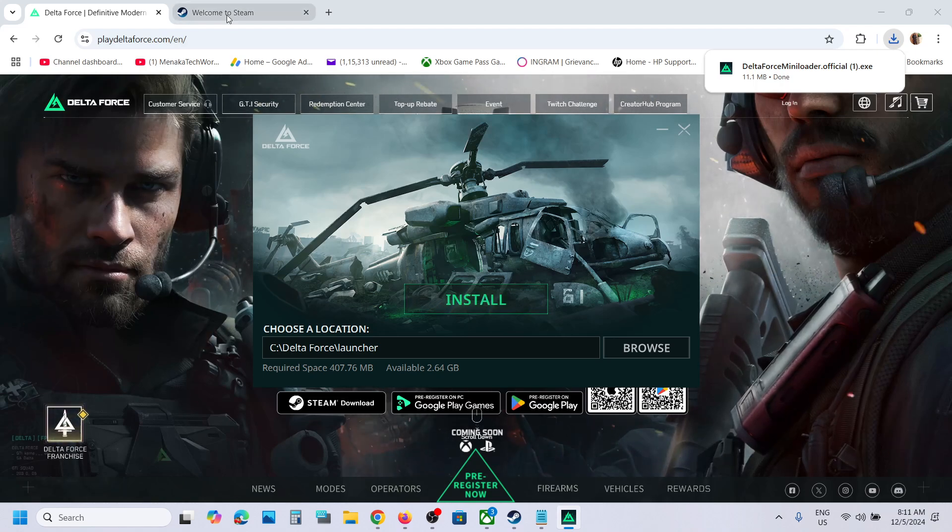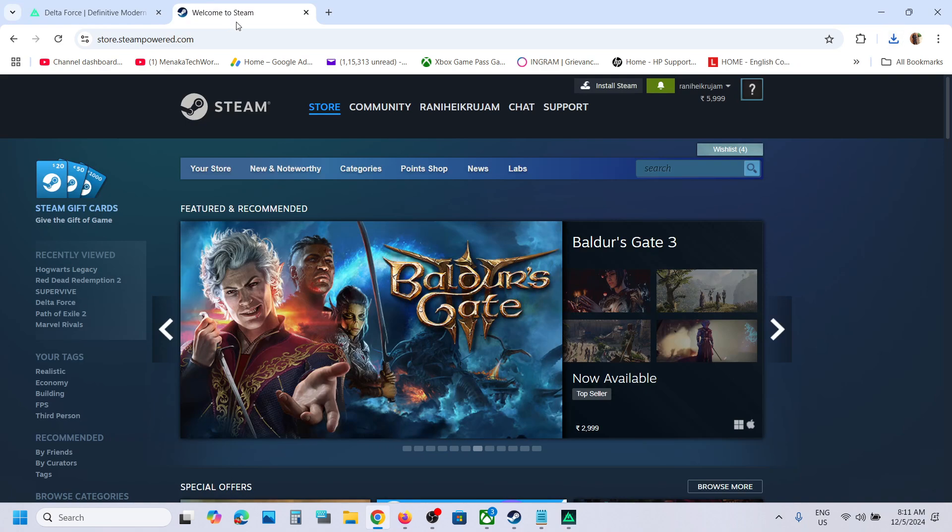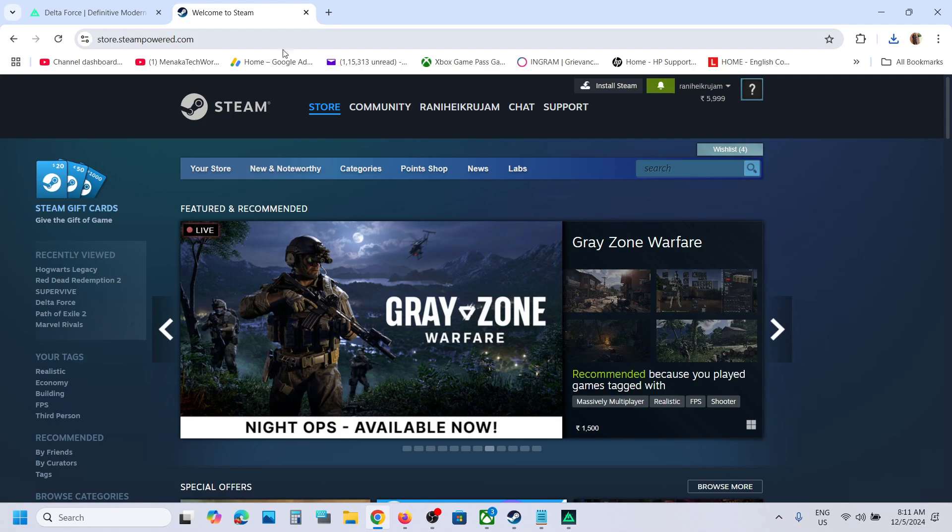Now if you want to use Steam, you can go to Steam. Just type in Steam in Google, go to the Steam website, and then you can install Steam.